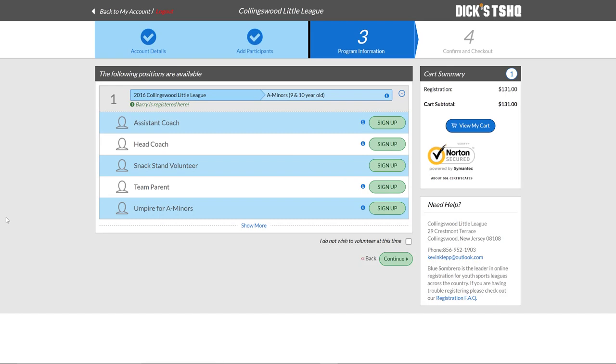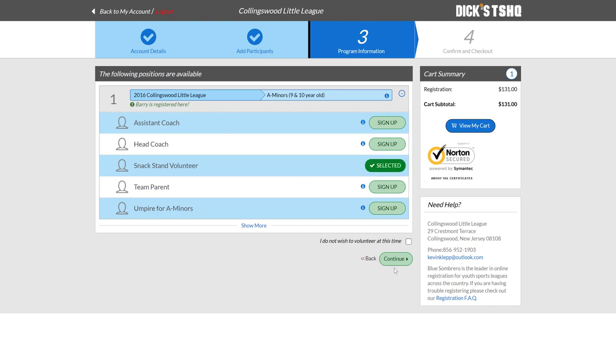As that next page loads, we get brought to the page giving you the ability to volunteer off of the website. A couple things that you'll notice, not only the positions that you can potentially volunteer for, but also based upon the registration that had occurred before, we've started to put together the shopping cart over on the right-hand side of the page here. So let's go ahead and volunteer as a snack stand volunteer by clicking selected and then moving on to continue.